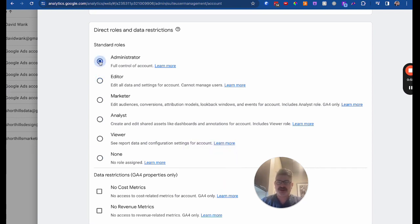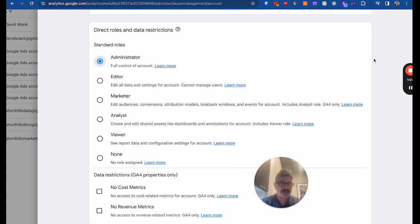But for us, we do ask for admin just because we do set up conversions and things like that. But for you, you definitely need to have admin on that account.